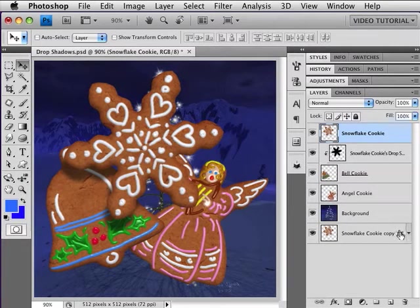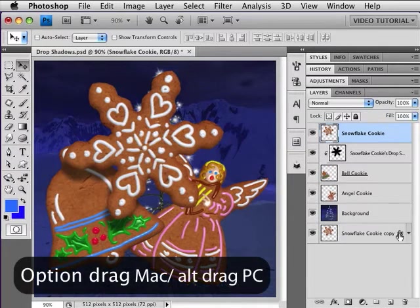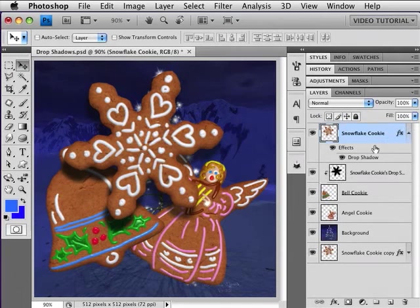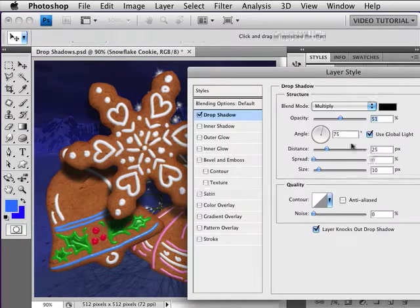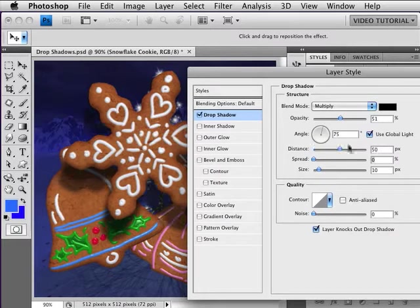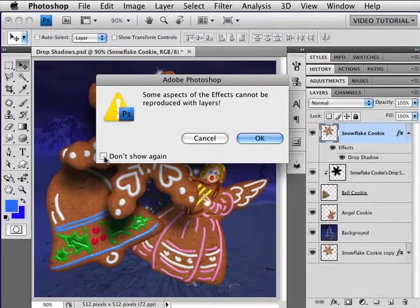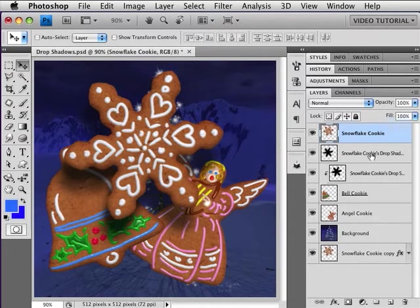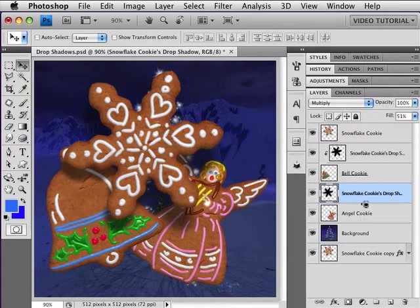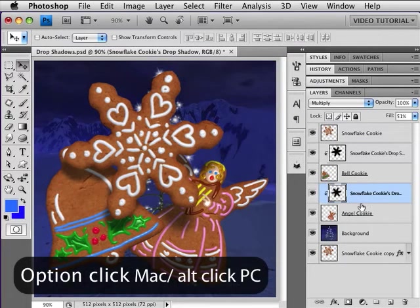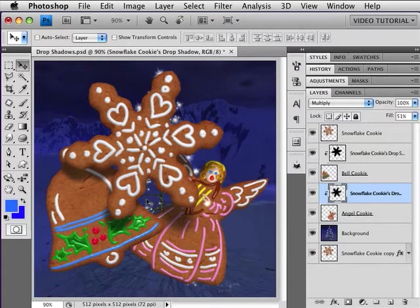Pretty slick, huh? Want to see it again? We're going to hold down the Option key (Alt on a PC) and drag just the effect up to that layer — that's why we saved it. Now I'd like the shadow on the angel cookie to be a little farther away, so I'm going to open the drop shadow dialog by double-clicking on it. I'll change the distance to 50 pixels and increase the size just a little bit so it looks like it's farther away, blurred out just a tiny bit. Looks good. Hit OK and once again right-click, Create Layer. We don't need to see this warning anymore so I'll click Don't Show Again. Click OK, then bring that down to the angel cookie and hold down Option/Alt, click between the layers, and clip it to the angel — there you have it.